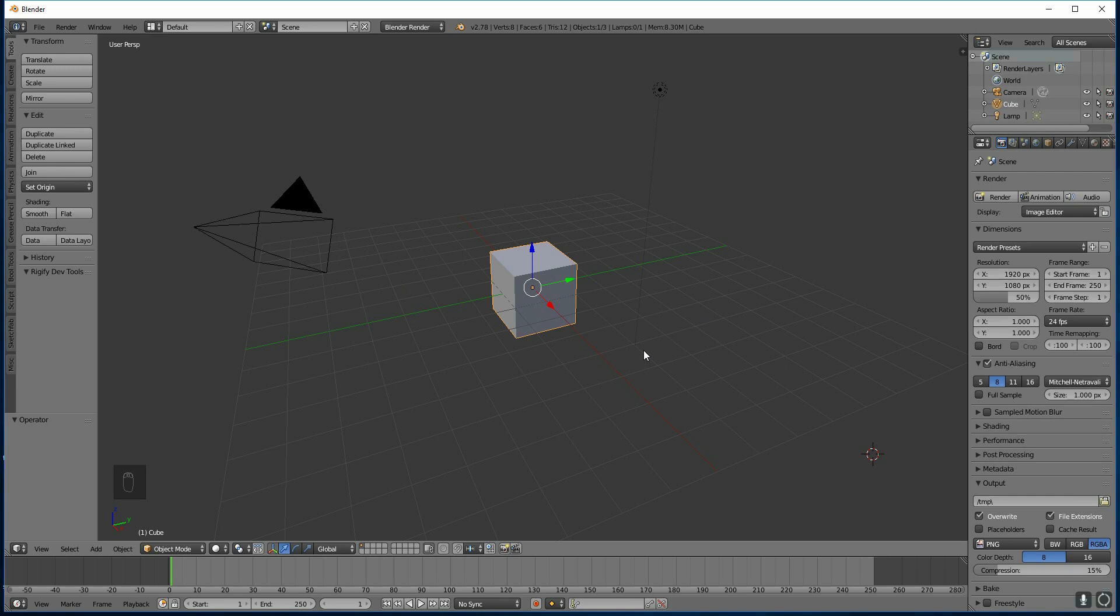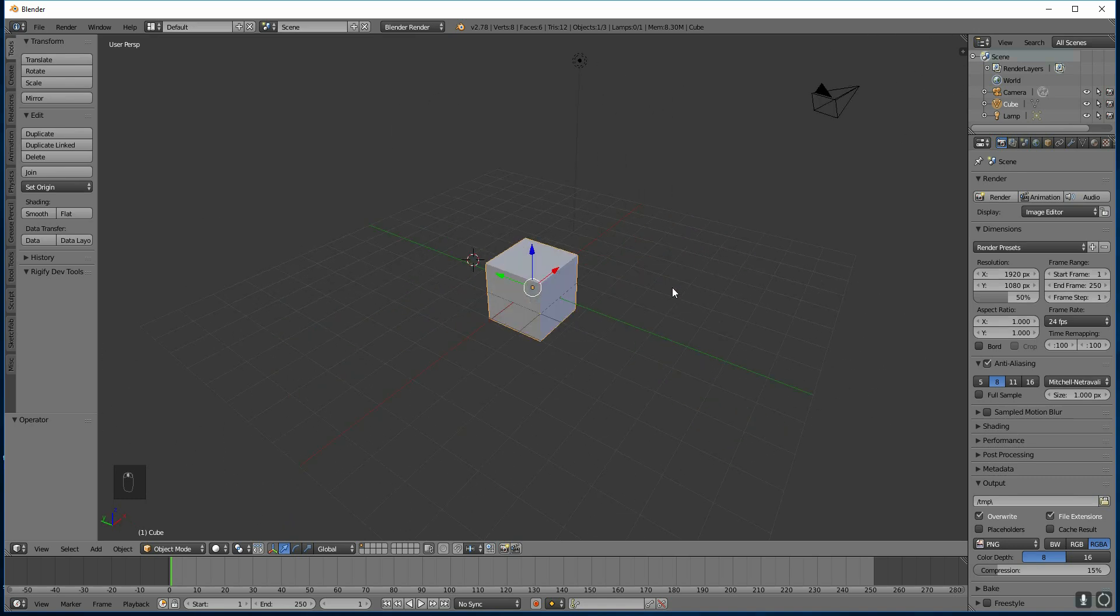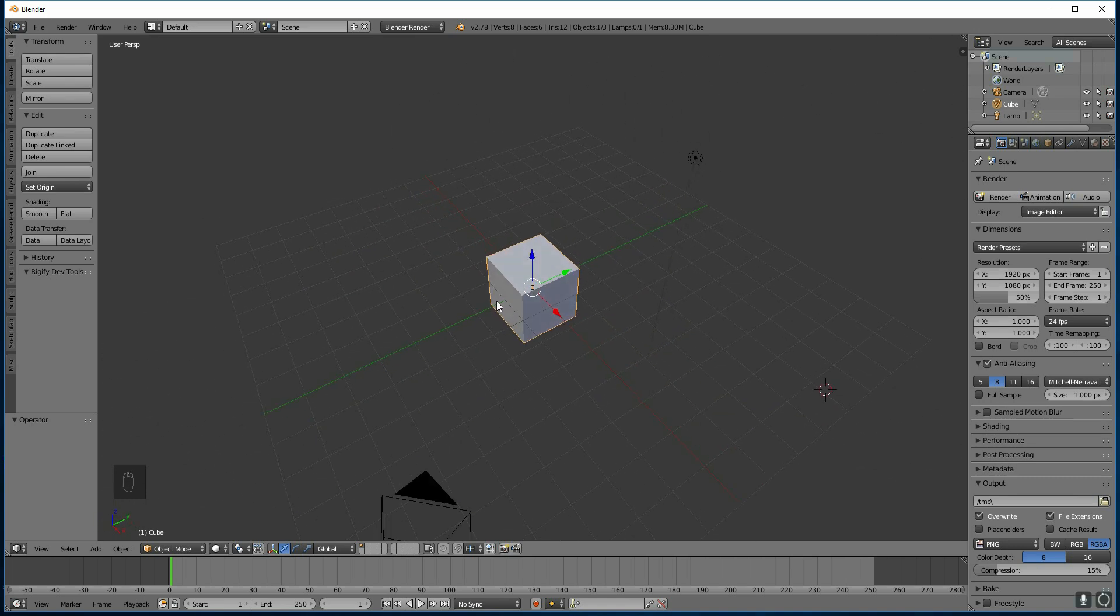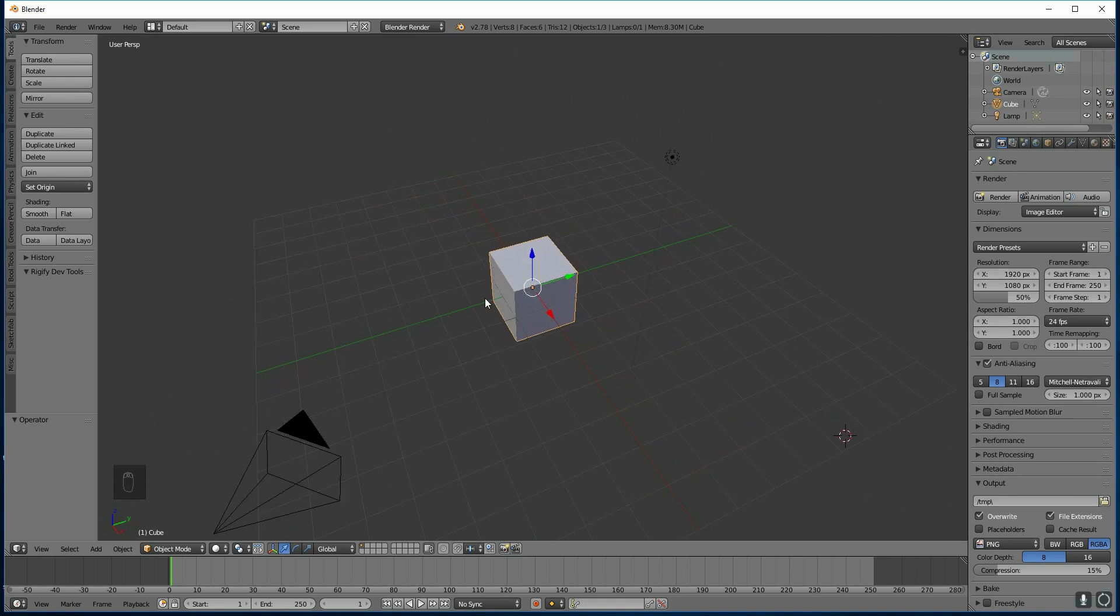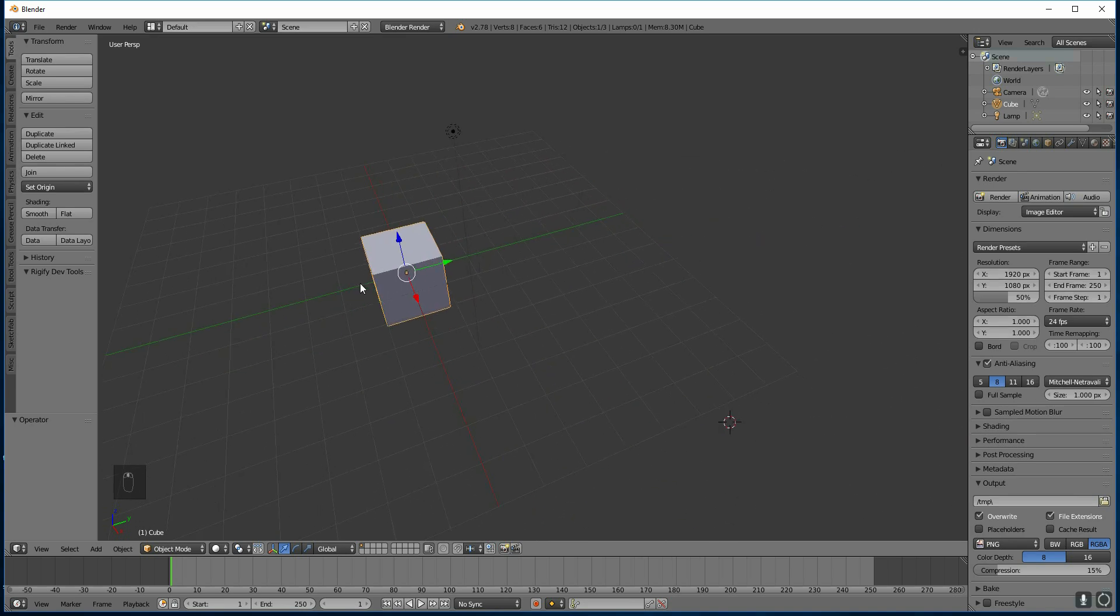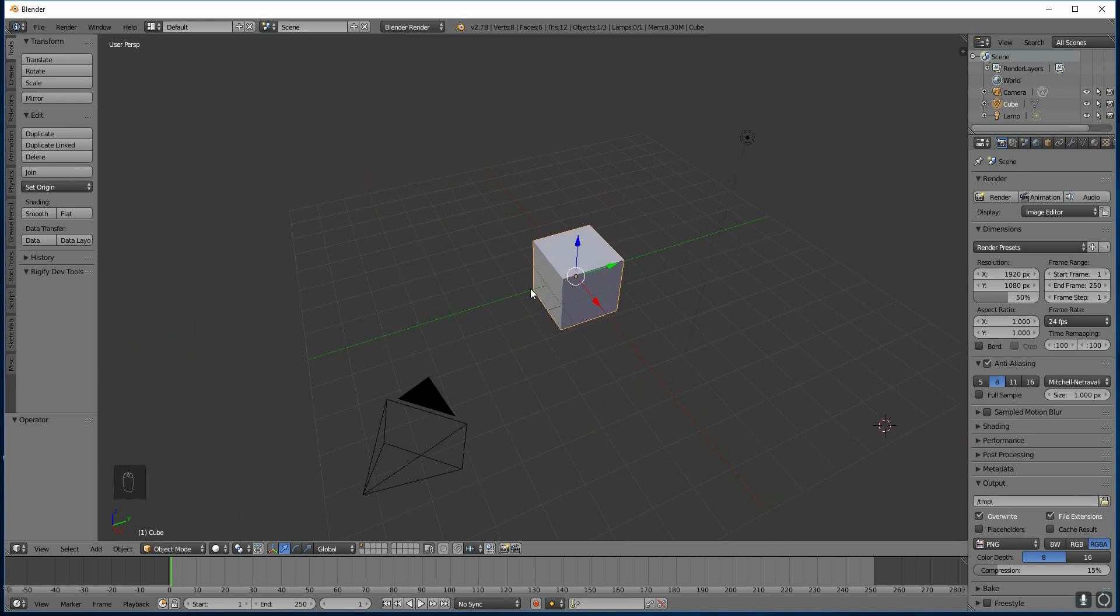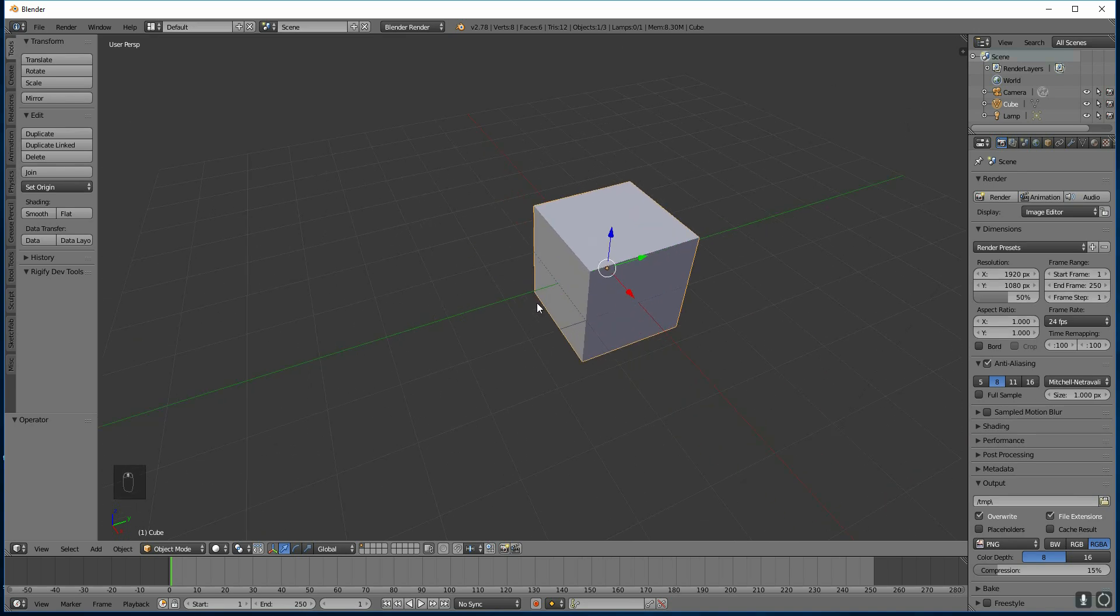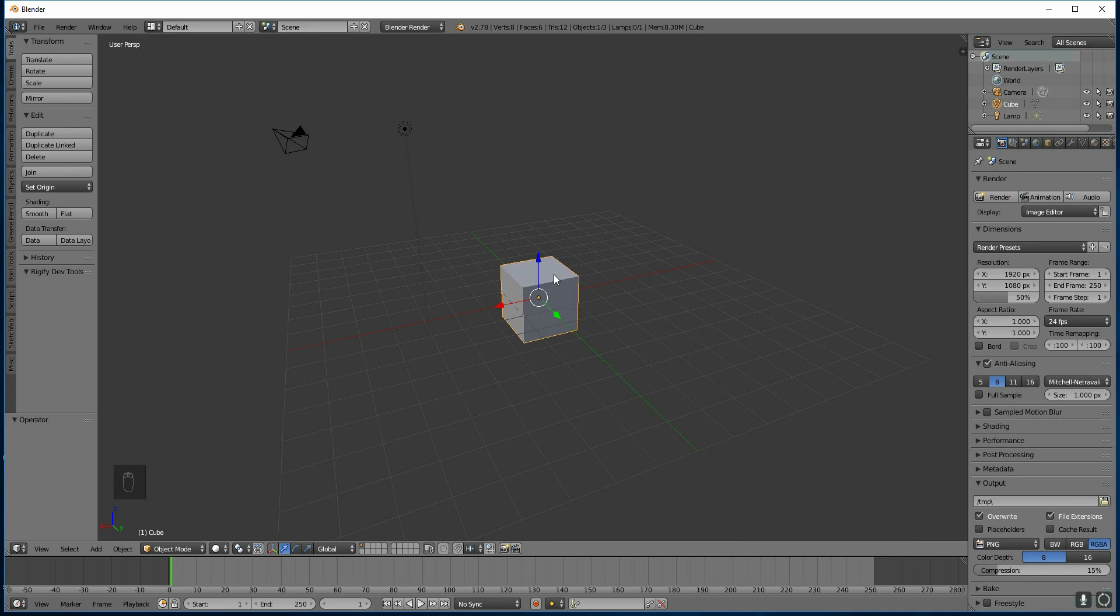Here we have the main window which is the 3D window and we are in the default setting. In order to move around the window you need to press the middle mouse button to rotate round. If you hold down shift and press the middle mouse button you can move side to side, and if you scroll the middle mouse button you move in and out. Of course this is assuming you have a 3 button mouse.